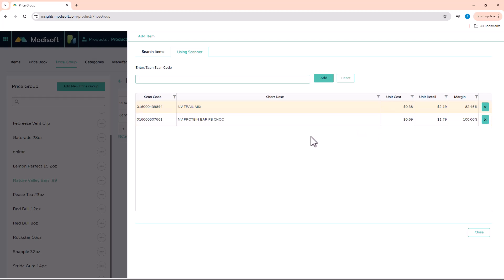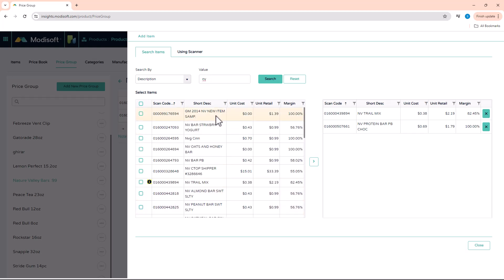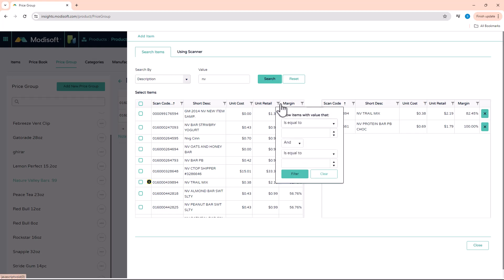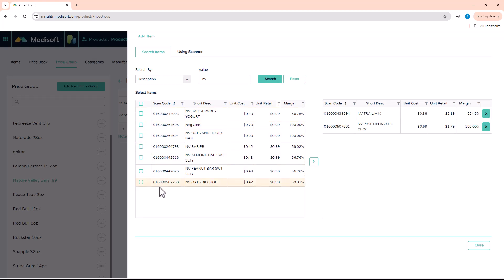Now let's say maybe you don't have a scanner, or you want to search by description — you can come in here and search by description. Based on the Nature Valley items that you have, you'll see that it populates the list of all your Nature Valley items in your price book. So if you were trying to make this group for the 99 cent items, you'll notice that you have different price ranges for a couple of items. You can further filter — make that filter 99 cents — and this will show all your 99 cent items that you are currently selling at your location. Then you can click all those items and add them to the price group.